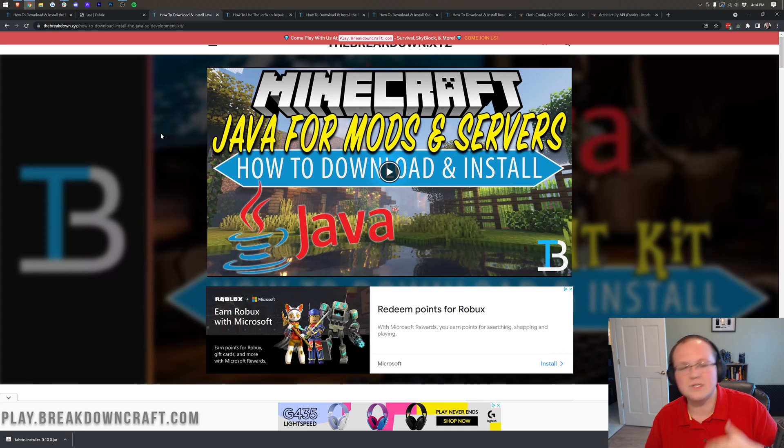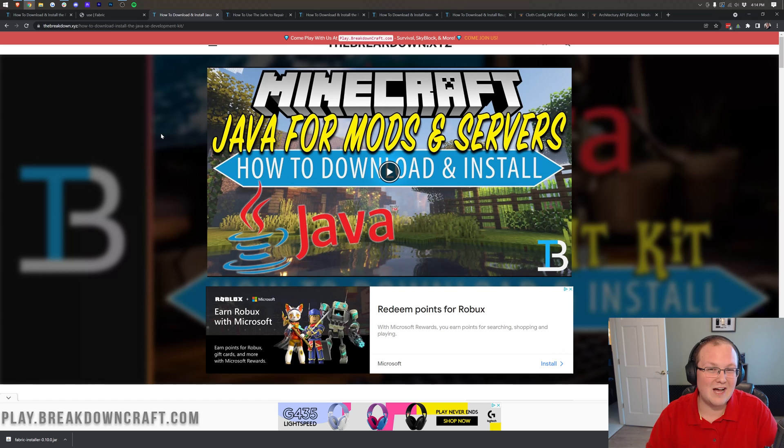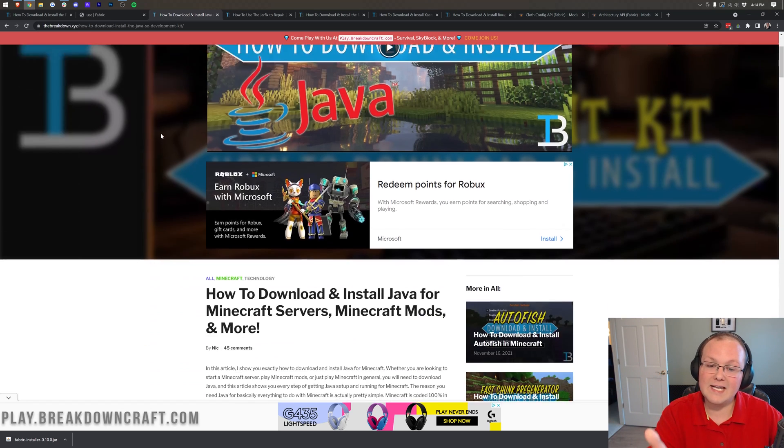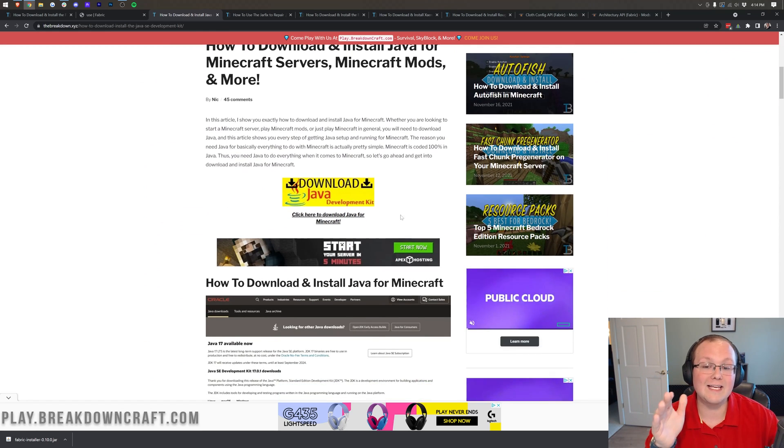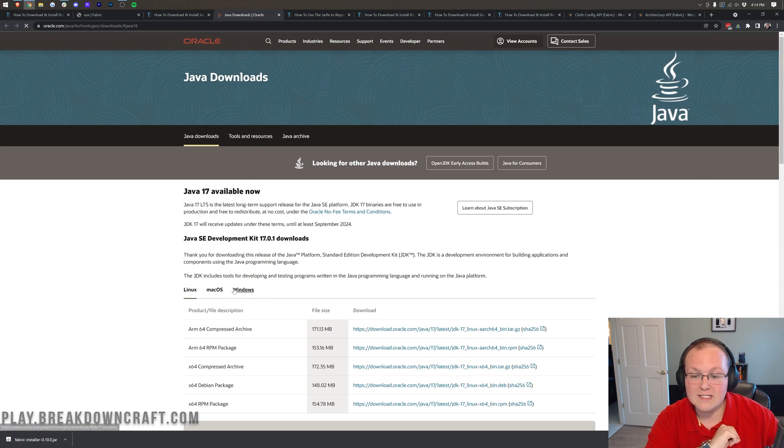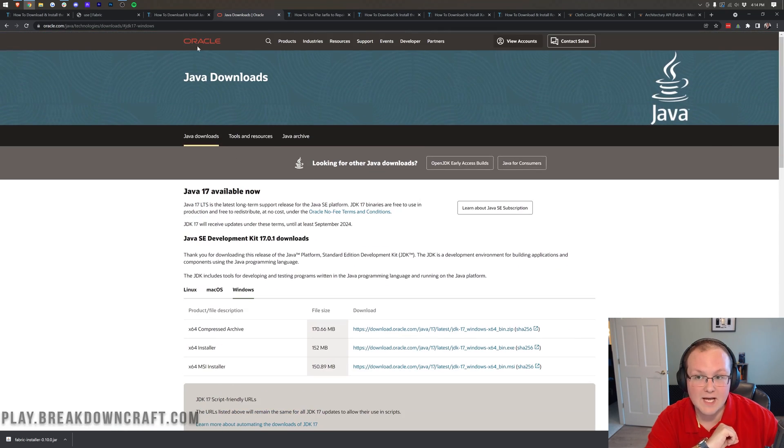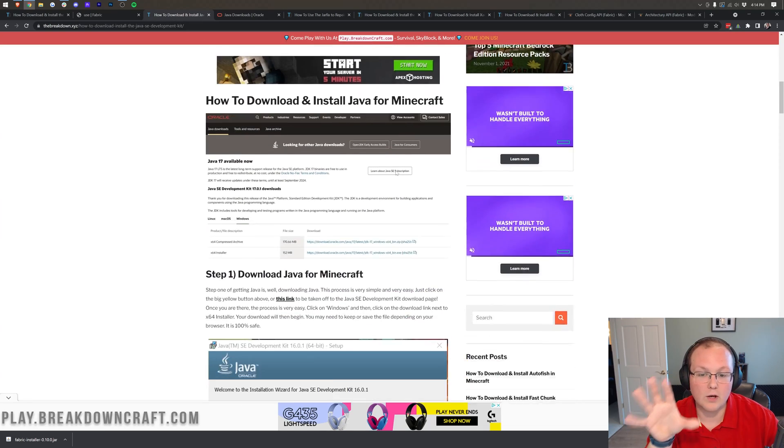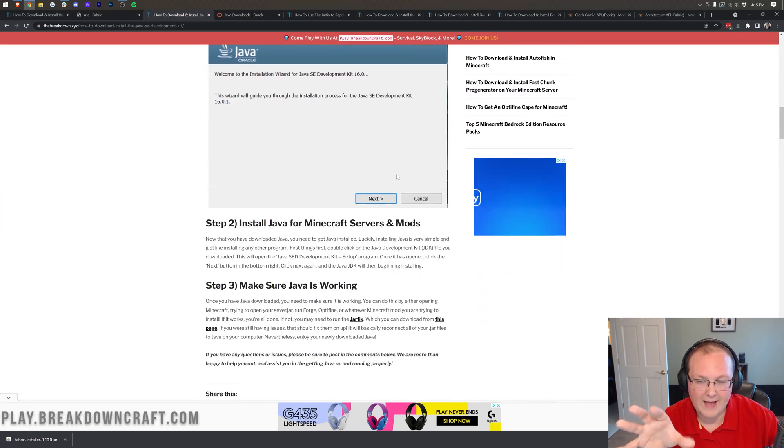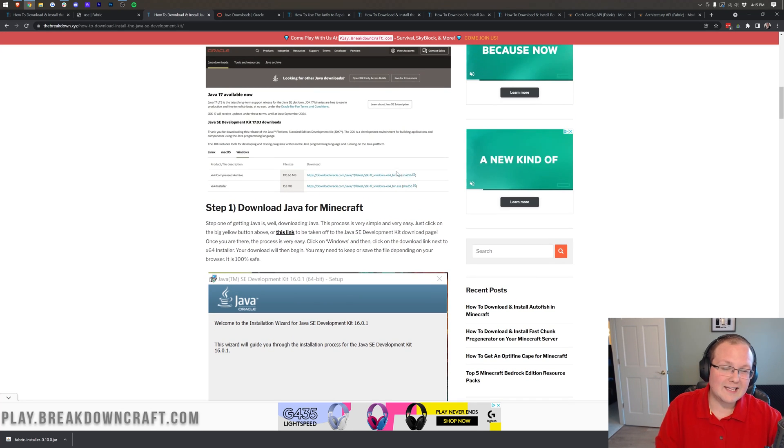So that's the biggest thing. 90% of the issues we're seeing with Forge, Fabric, Optifine, servers, is because of Java 17. Good news is, we have an in-depth guide here on how to get it. Click here, go through, download for Windows, and you'll be good to go. This tutorial goes through all of that. But you do need Java 17.